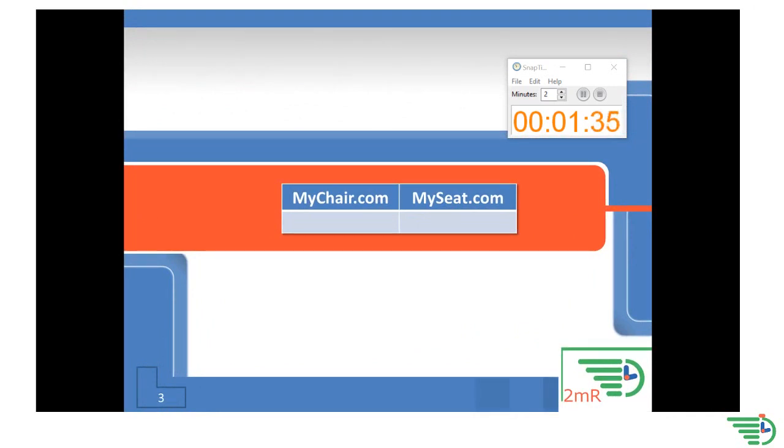We are going to call them MyChair.com and MySeat.com. You want to figure out which company is the cheaper company so that you can buy that company's stock.